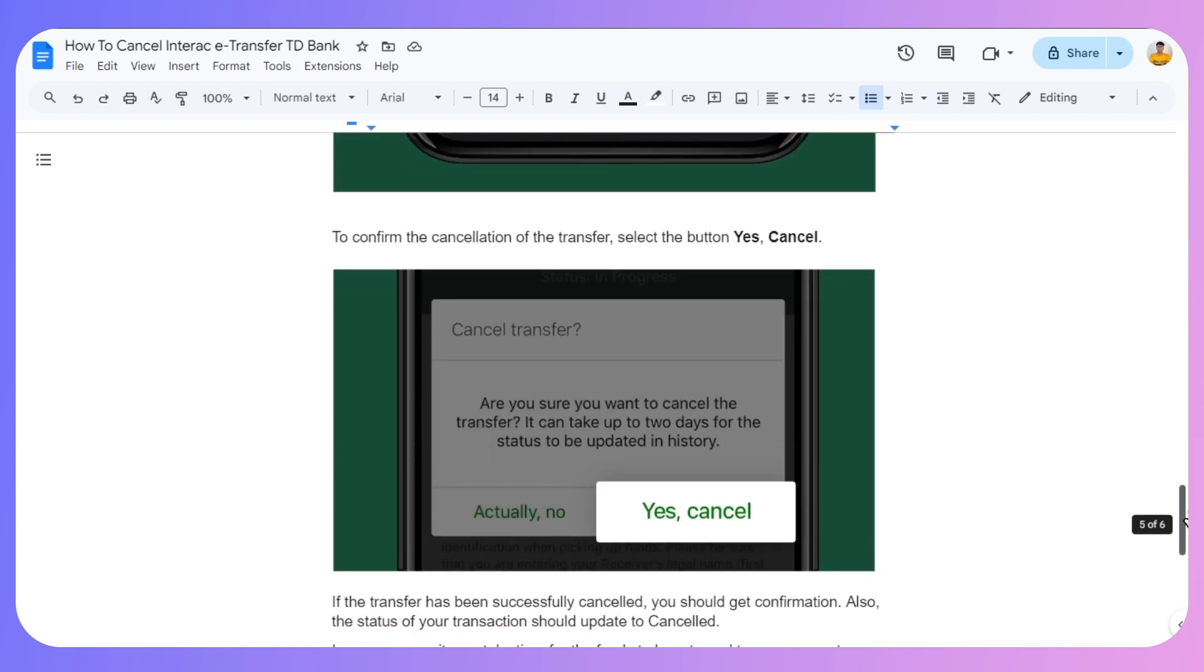To confirm the cancellation of the transaction, select the button that says Yes, Cancel.